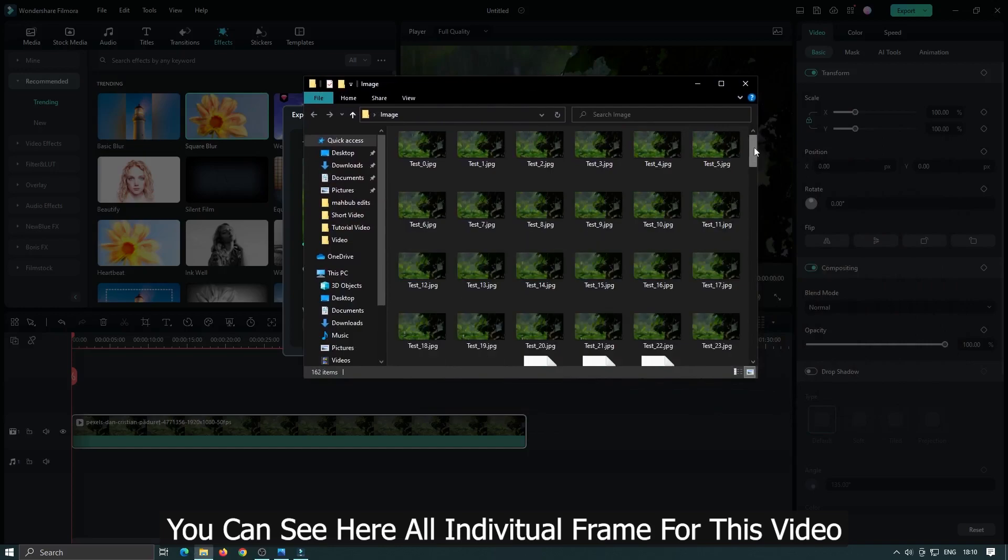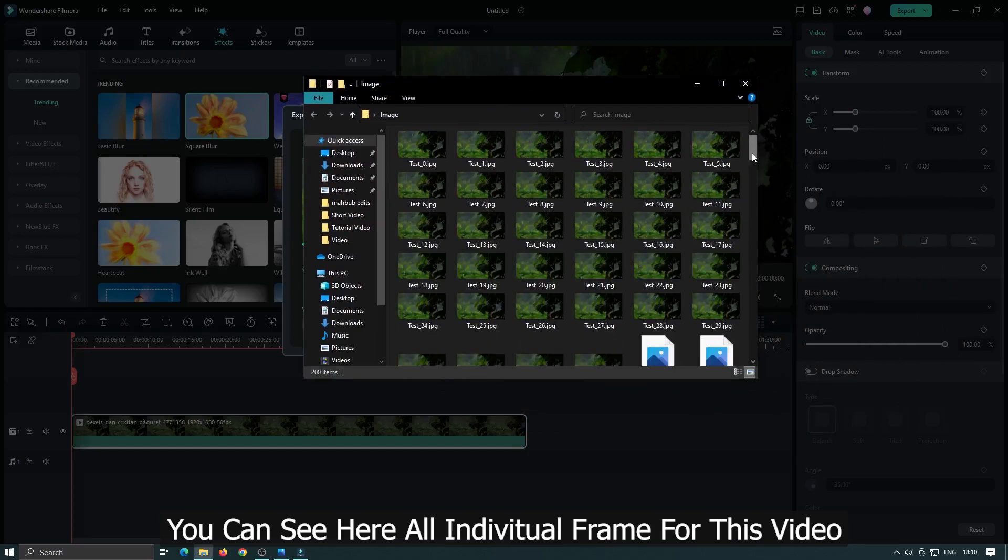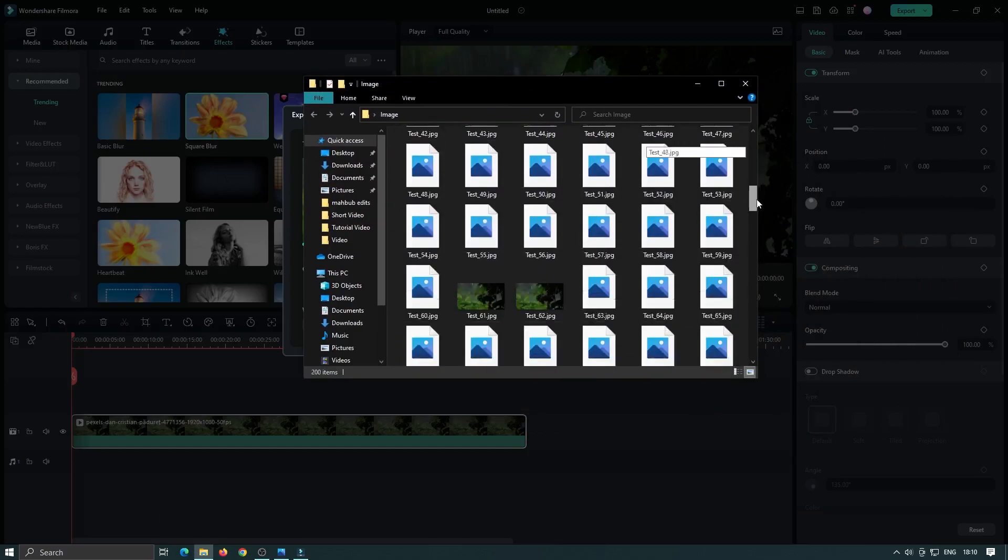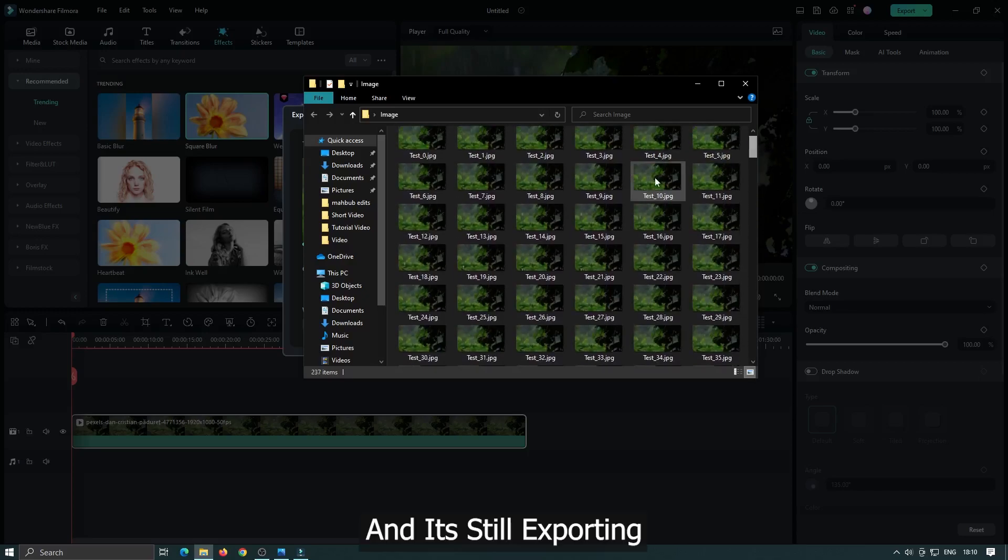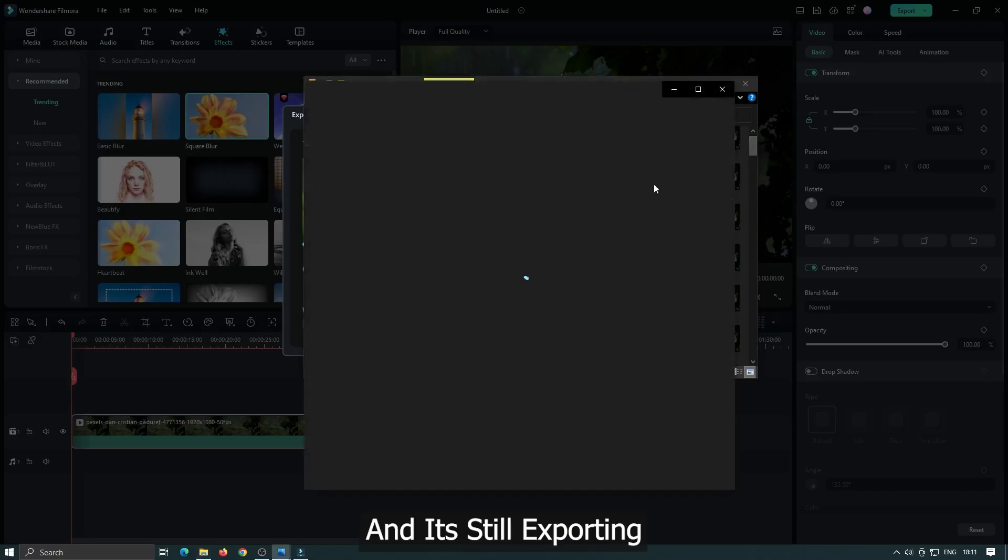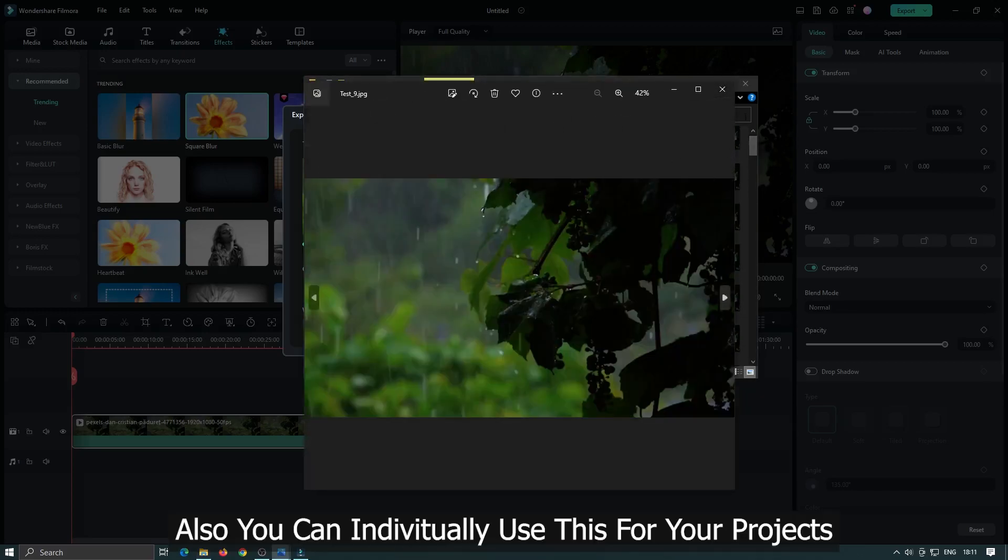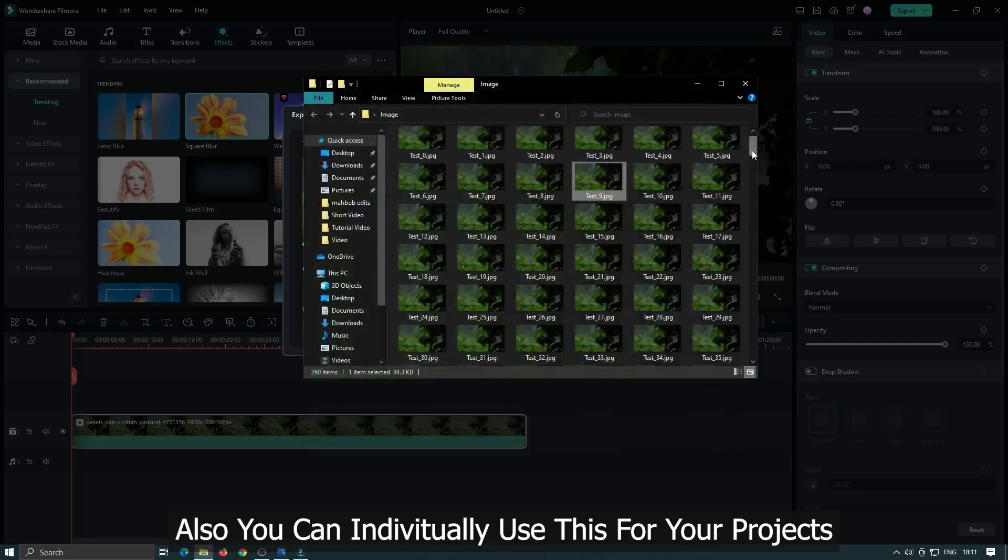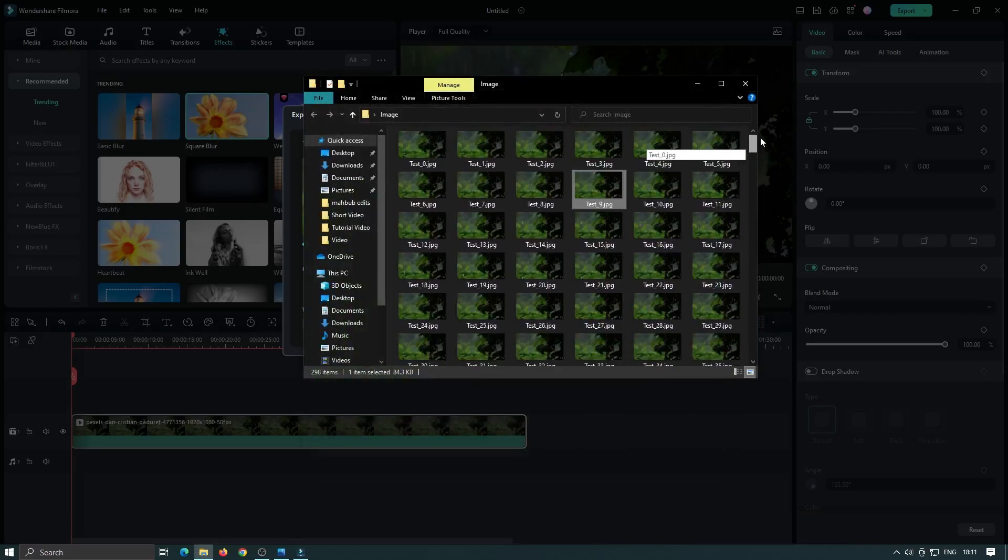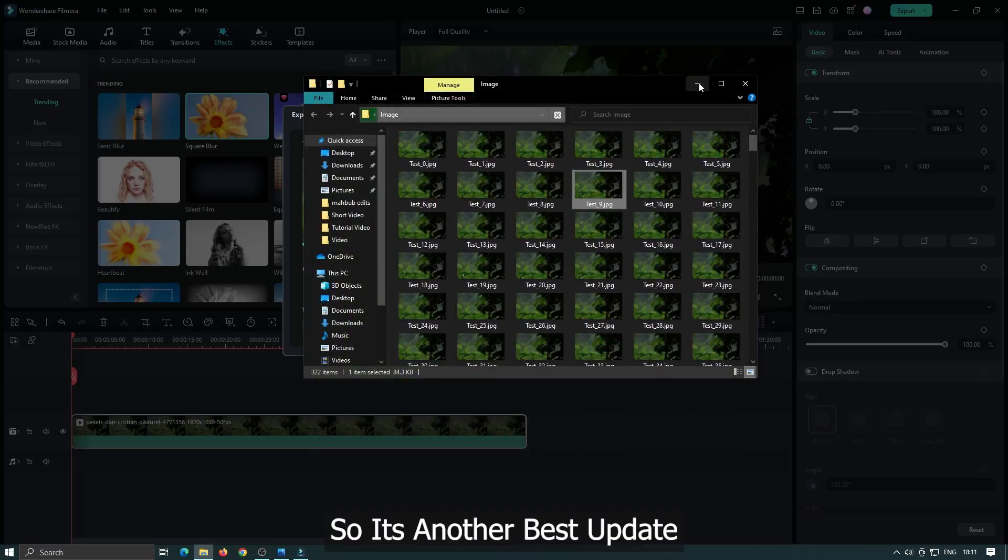You can see here all individual frame for this video. And it's still exporting. Also you can individually use this for your projects. So it's another best update.